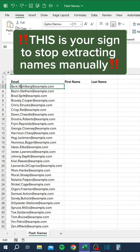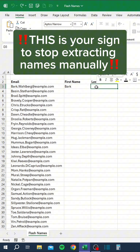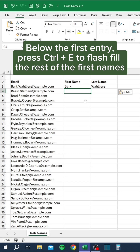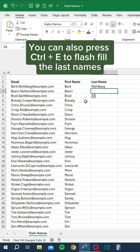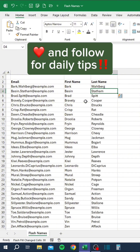This is your sign to stop extracting names manually. Below the first entry, press Ctrl and E to flash fill the rest of the first names. You can also press Ctrl and E to flash fill the last names.